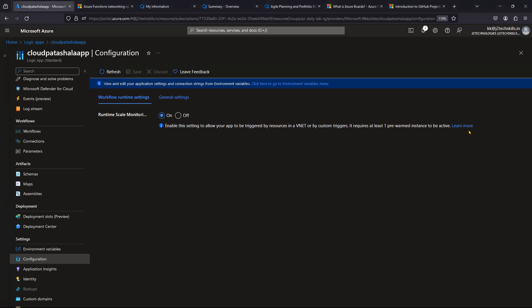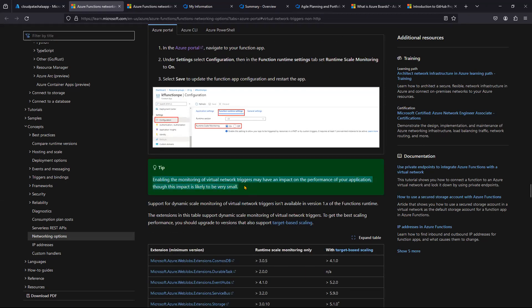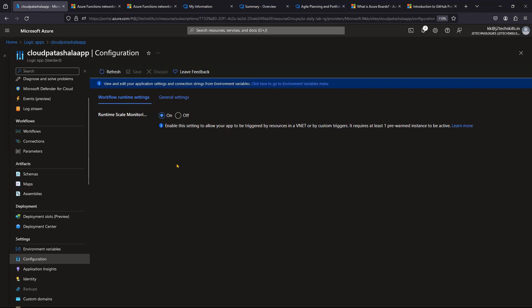Microsoft's documentation states: 'Enable this setting to allow your app to be triggered by resources in a VNet or by consume triggers — it requires at least one pre-warmed instance to be active.' The docs also note that enabling virtual network trigger monitoring may impact application performance. So use this option only for non-HTTP triggers, specifically virtual network triggers.